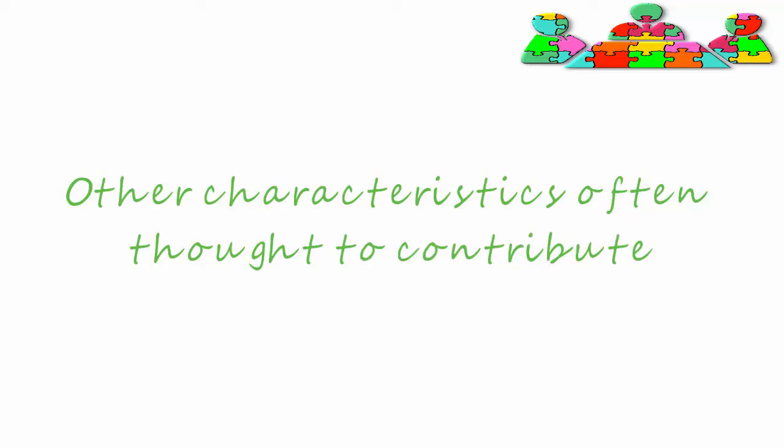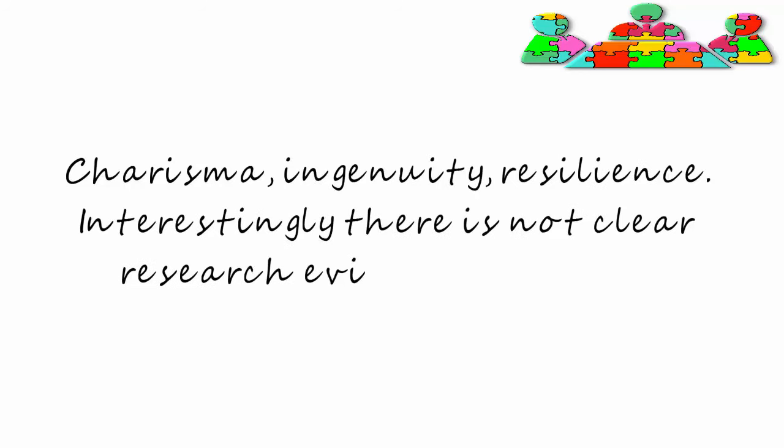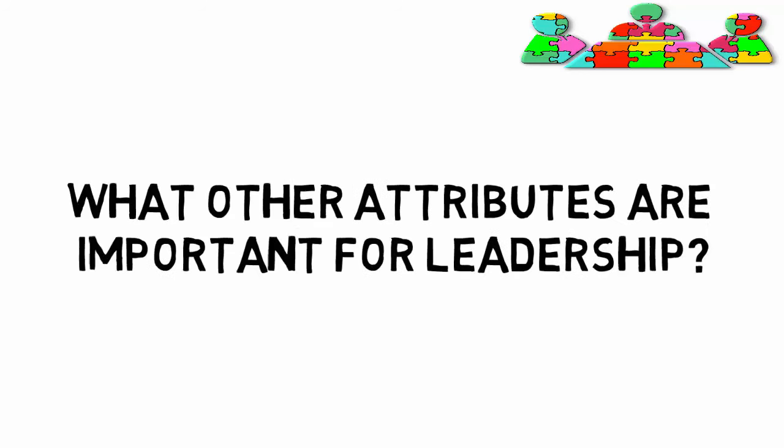Other characteristics often thought to contribute to successful leadership are charisma, ingenuity and resilience. Though interestingly, there is not clear research evidence for this. What other attributes are important for leadership?